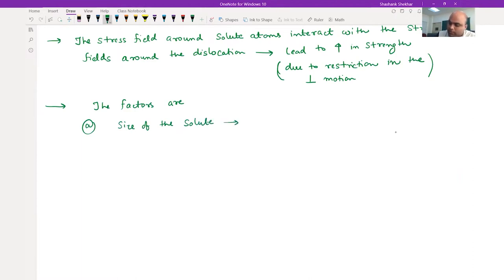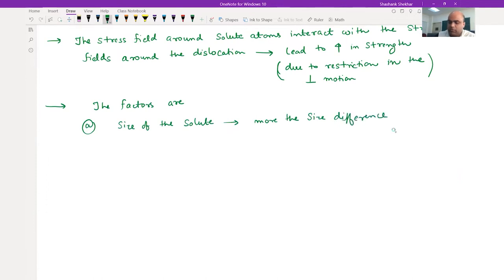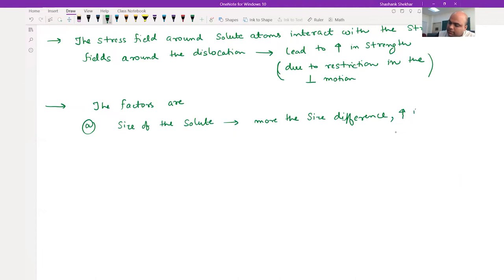Factor number one is the size of the solute atoms. More the size difference - higher the size difference between the solute atoms and the solvent atoms - you are going to see more strengthening. So more the size difference, higher is the hardening or strengthening.